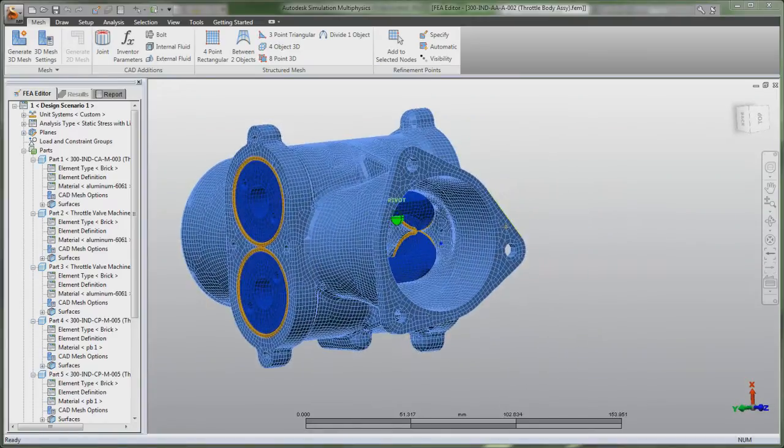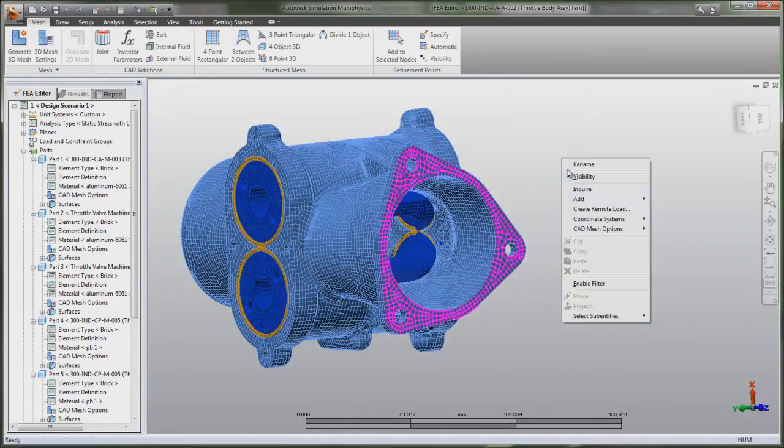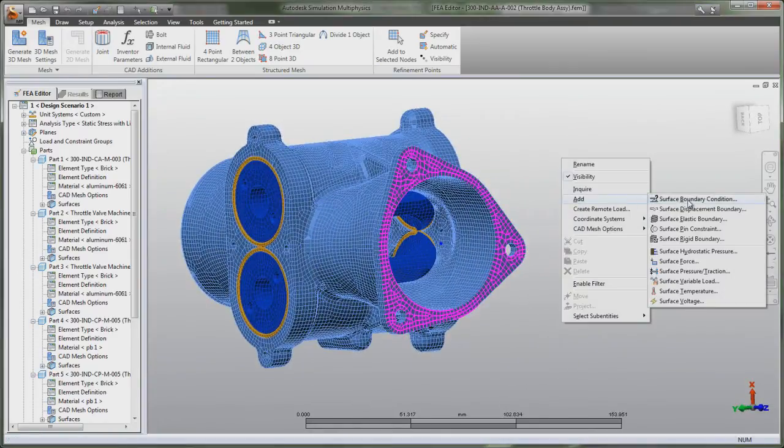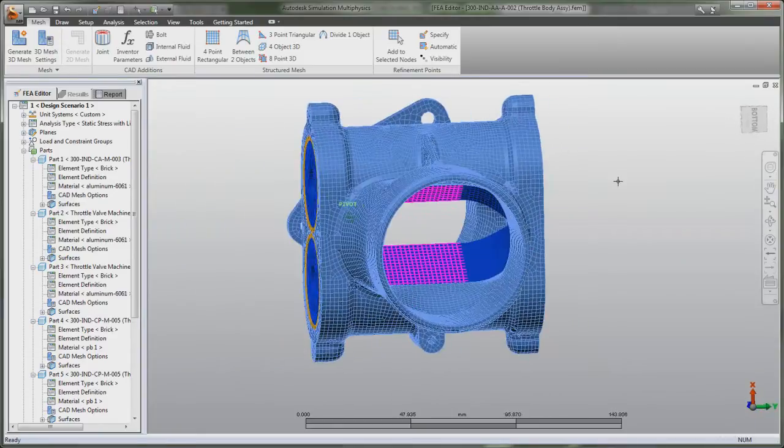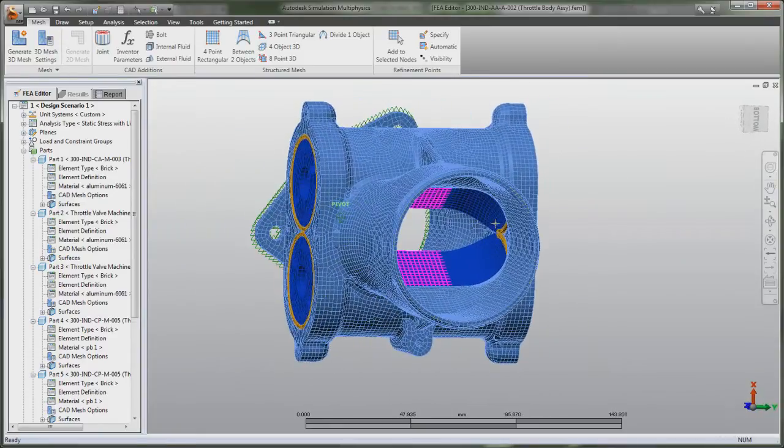Autodesk Simulation Software also helps you determine a part's natural frequencies and mode shapes in order to avoid frequencies that are disruptive or harmful to your design.